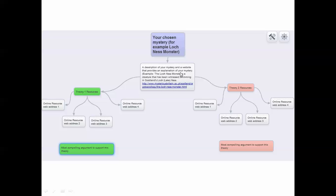The next item that you will attach to your main idea is a description of your mystery. Just tell the viewer what your mystery is about. It doesn't have to be very long. I have an example right here.